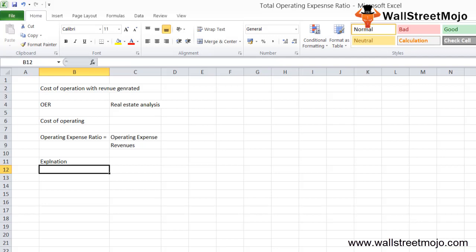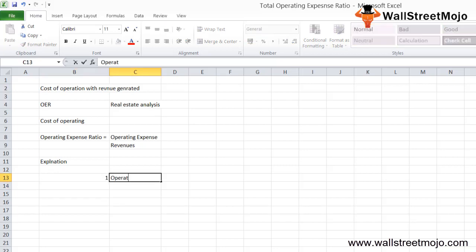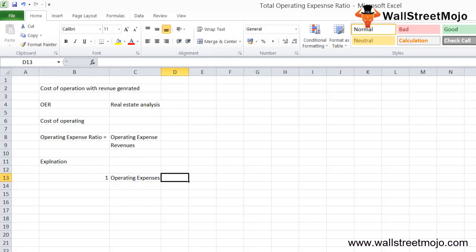Since this ratio is most useful in the real estate industry, let's look at OER from that perspective. In this ratio there are two components. The first and most important component is operating expenses, which in real estate includes utilities and property management fees.